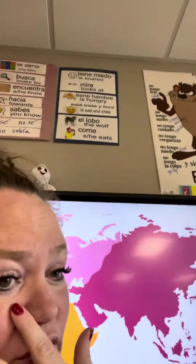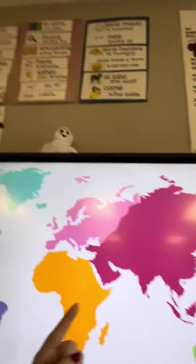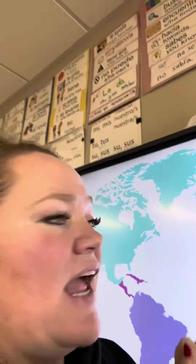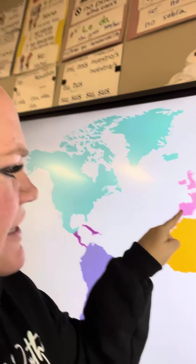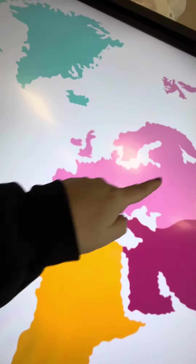Some countries you need to know in Europe. There are three: France, Spain, and Poland. France is here. This is Spain. And Poland is near Poland.